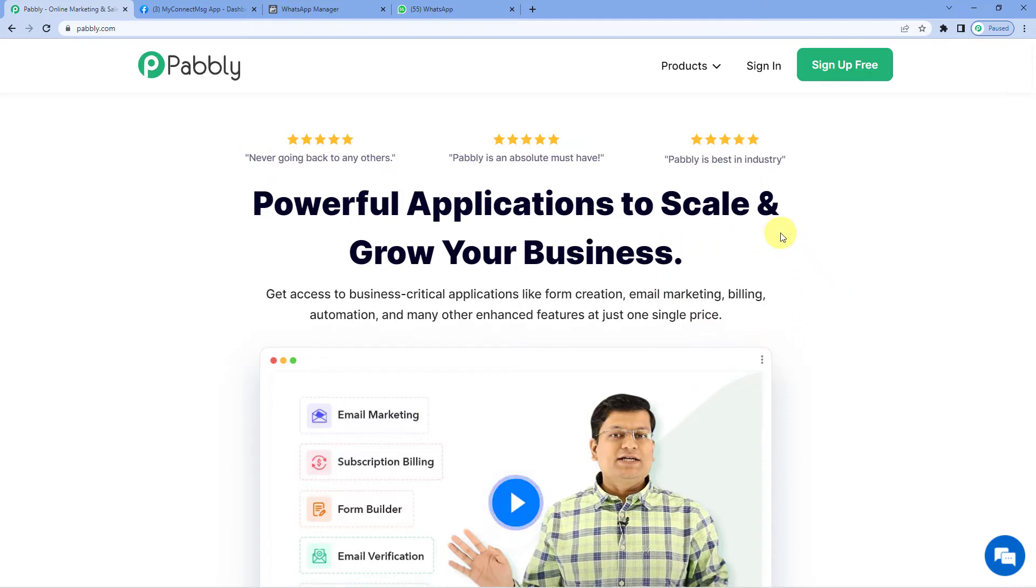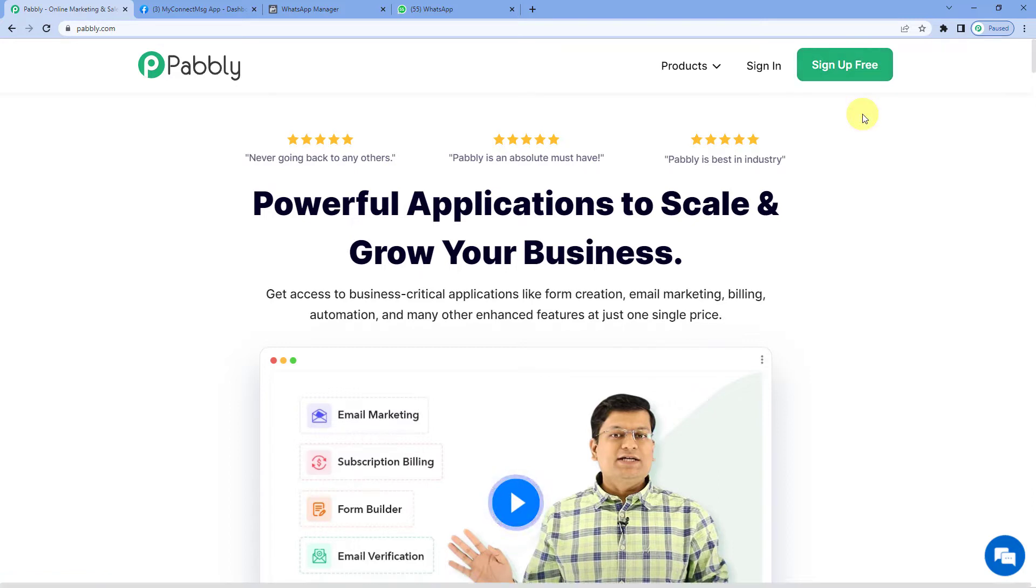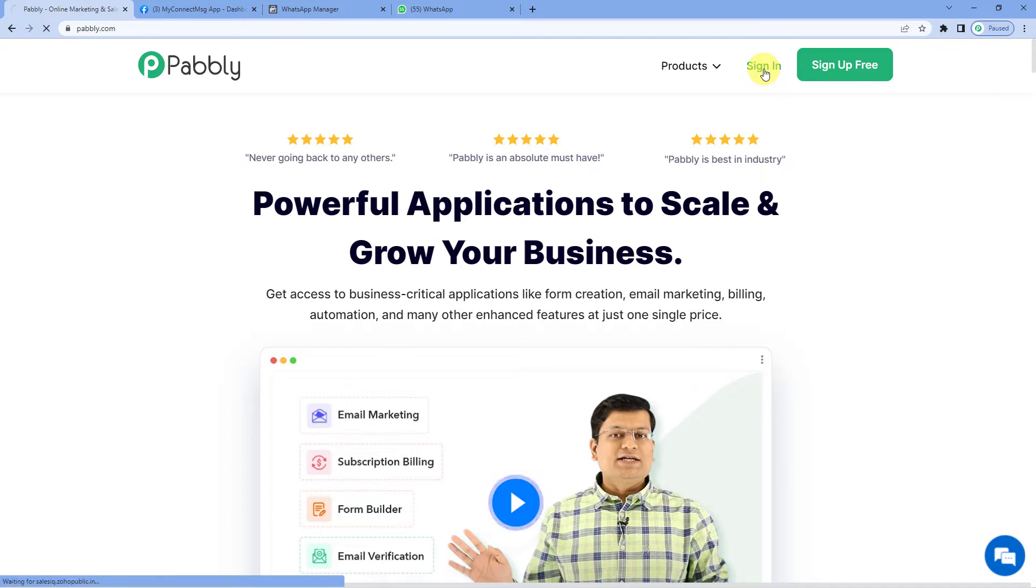On the top right, you will see two options: sign in and sign up free. Did you know that if you sign up for free, you will get 100 free tasks every month. So do not forget to sign up. Since we already have an account, we will just sign in to Pabbly Connect.